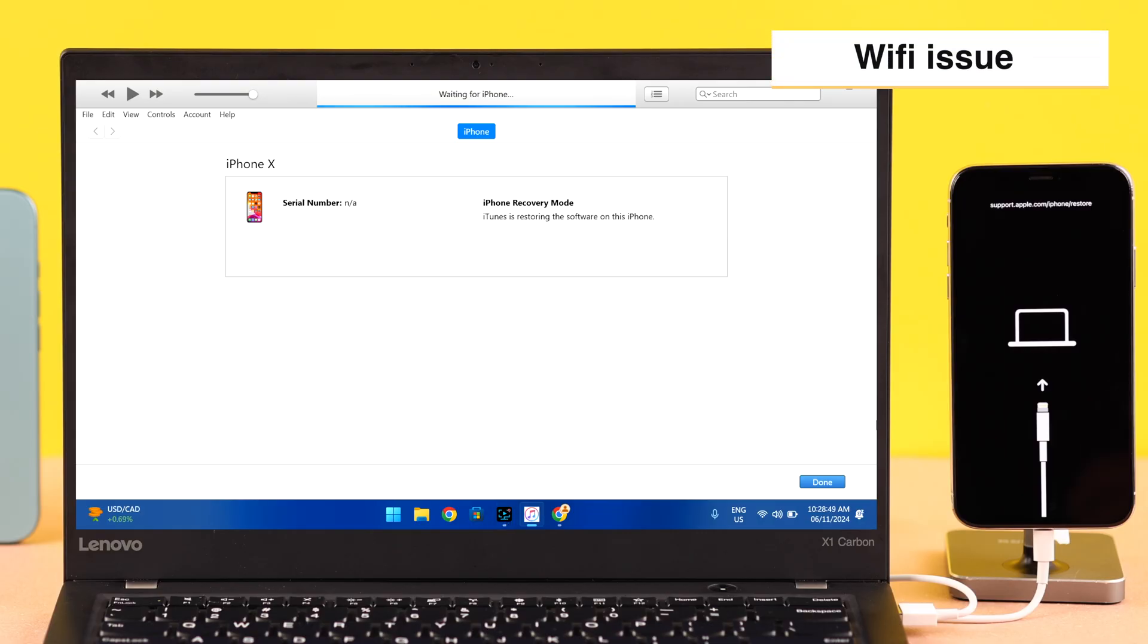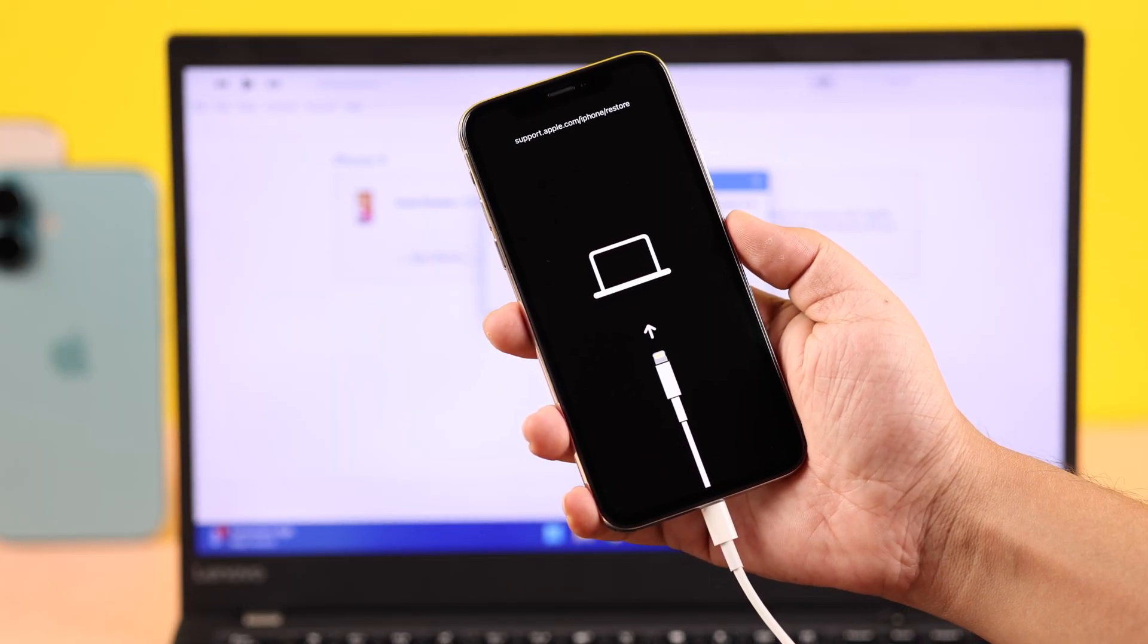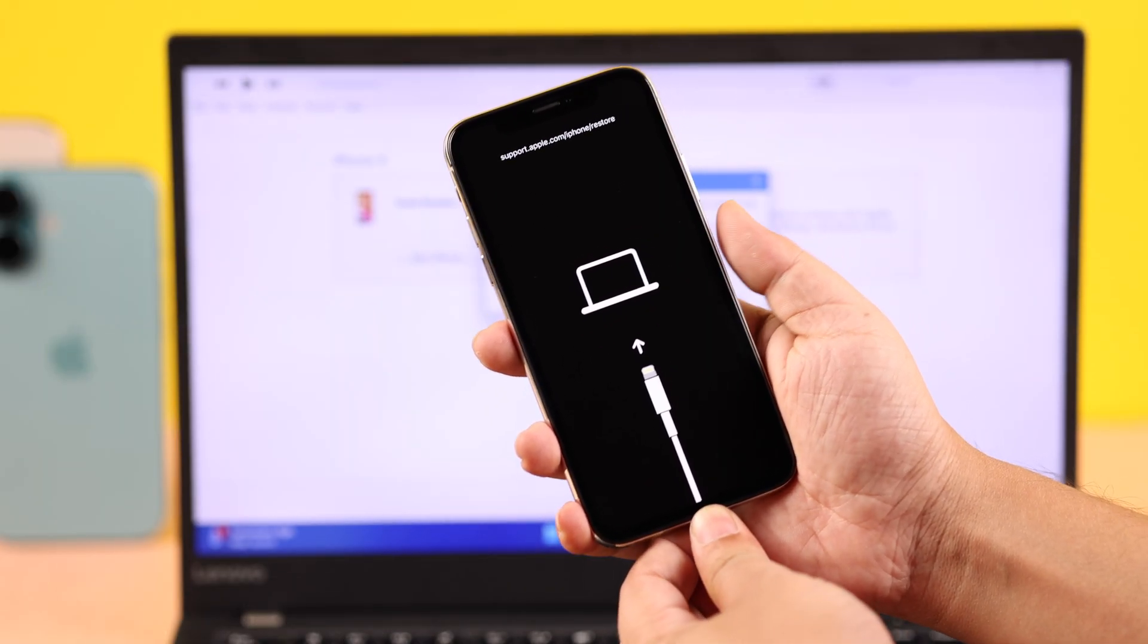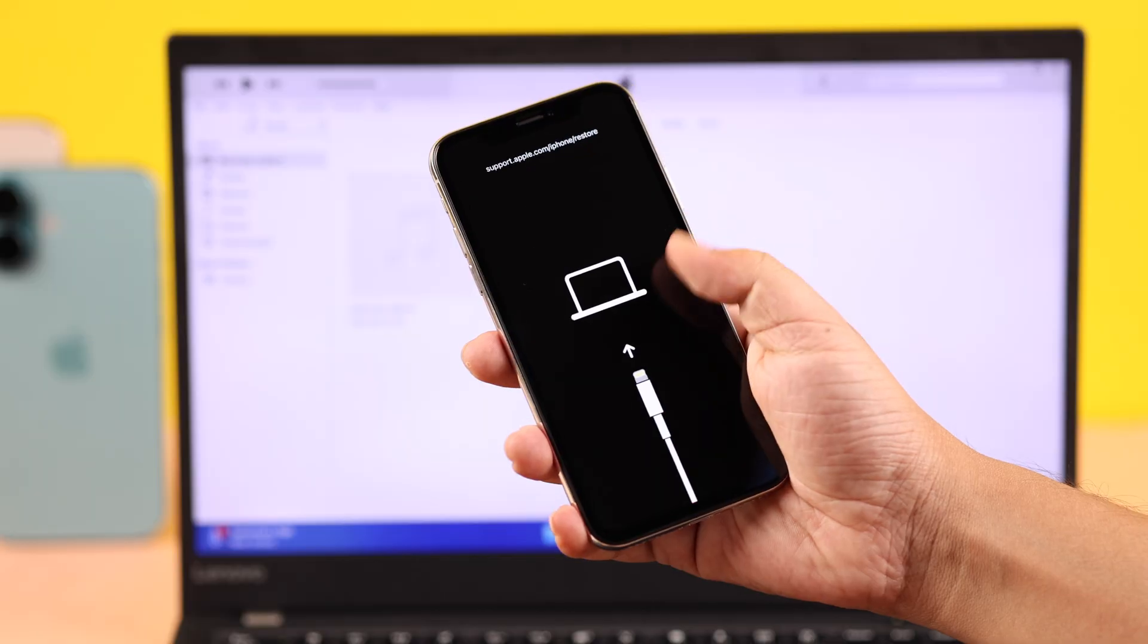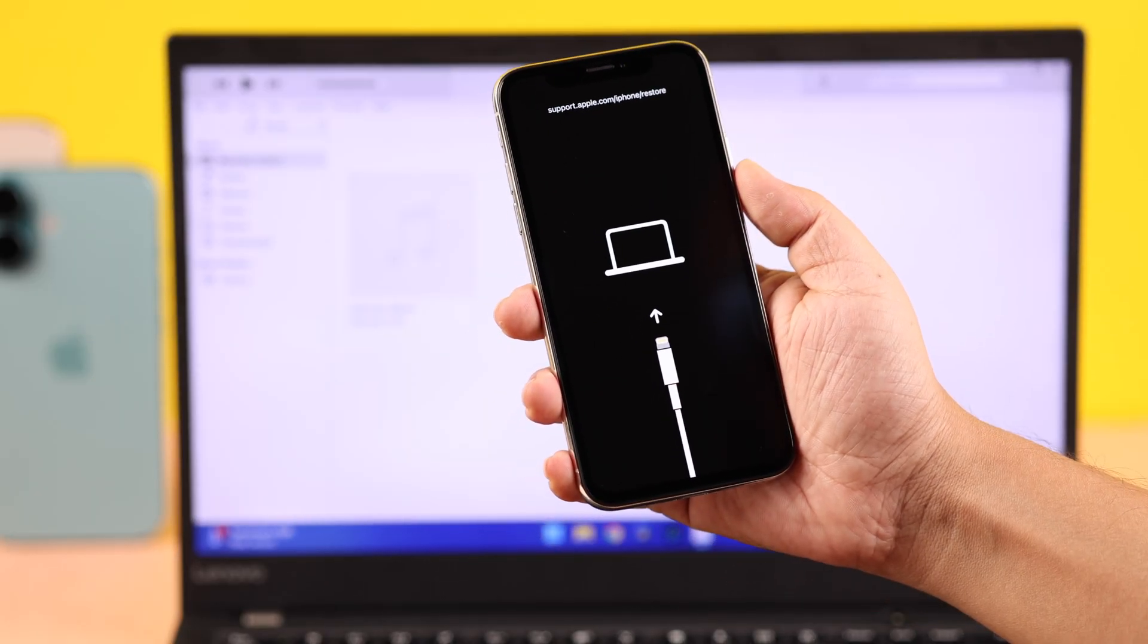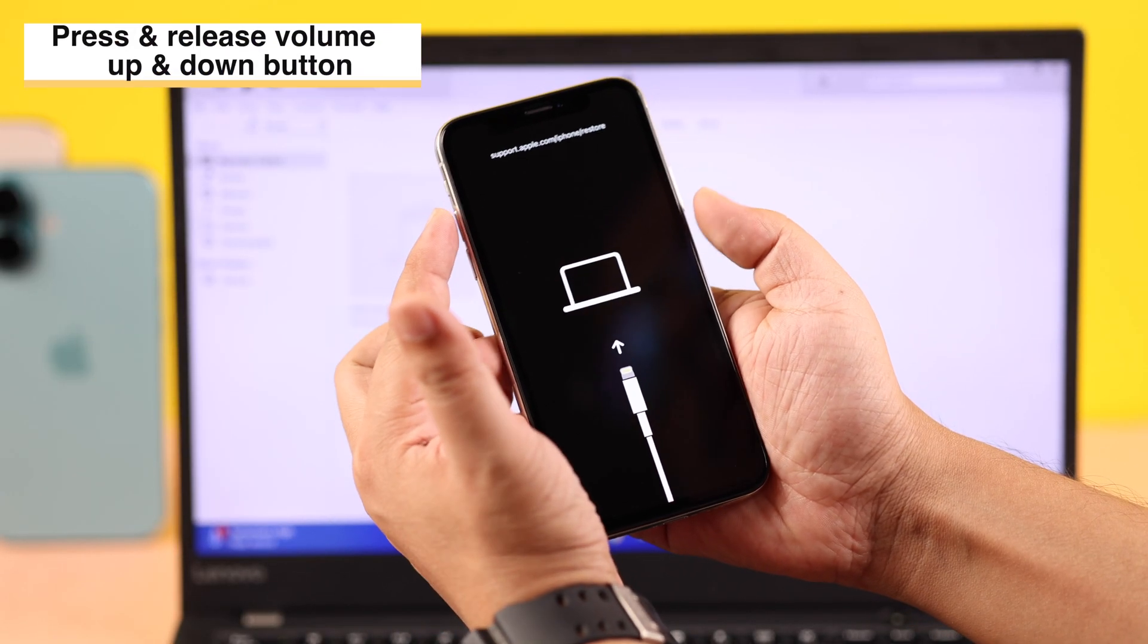If you just want to get rid of this mode, first disconnect your iPhone from your computer if it's connected. You can turn it on by pressing and releasing the volume up and down rocker, and then press and hold the side button till the Apple logo shows up.